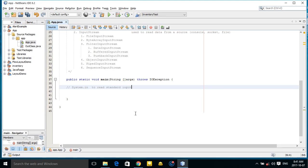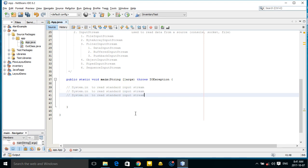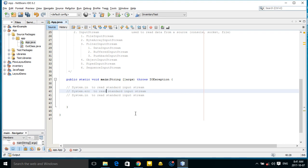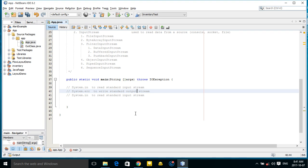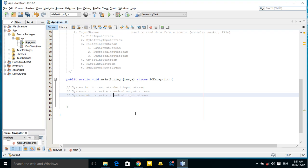System.err is used to write standard output stream, and also System.out is also used to write standard output stream.